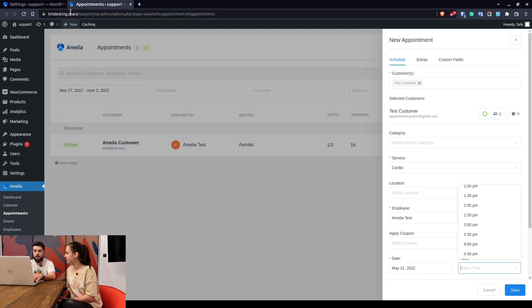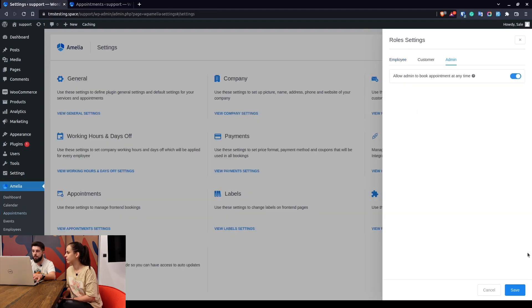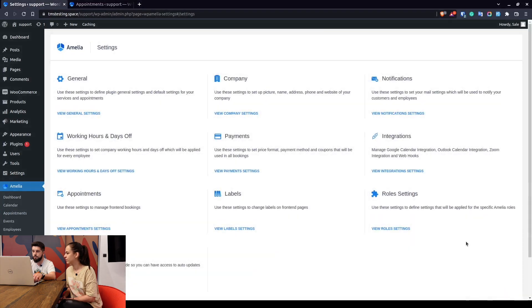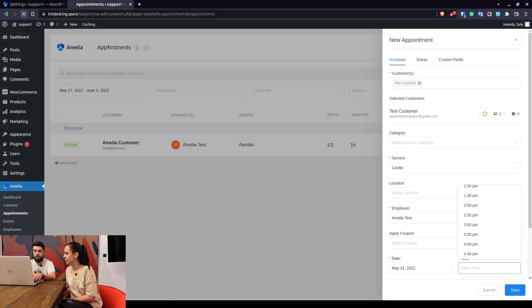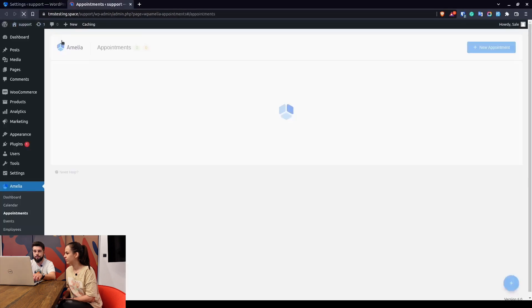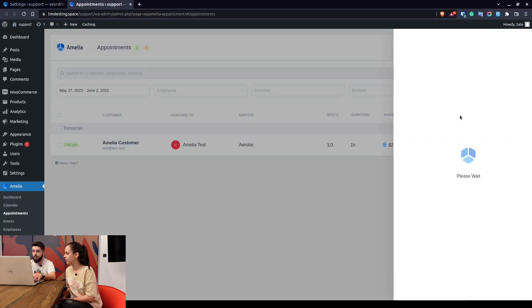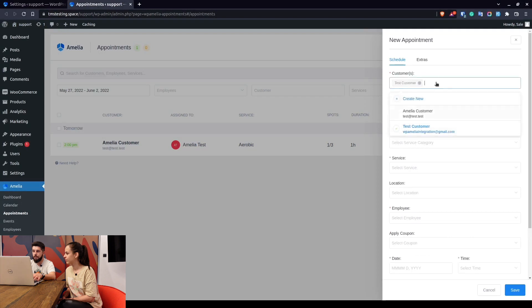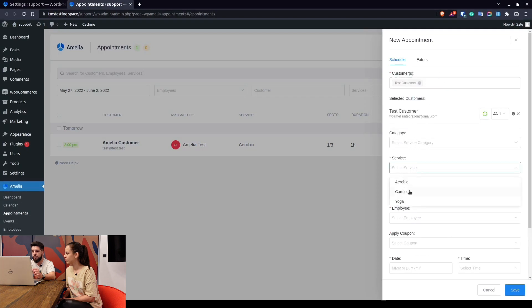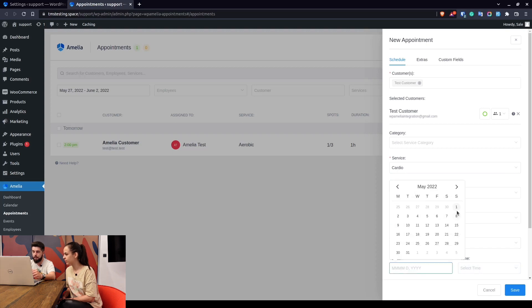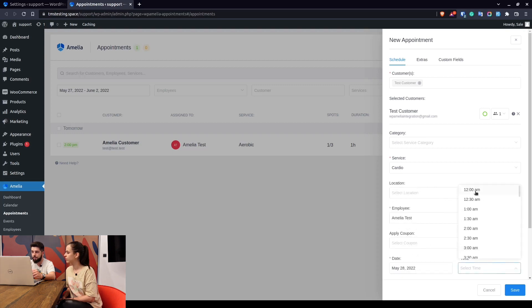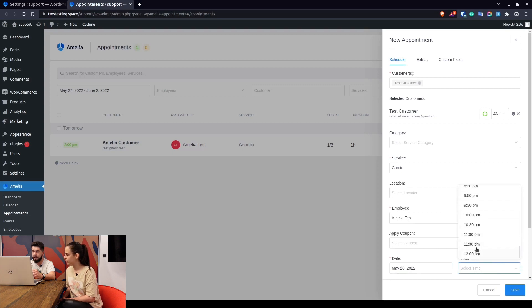If we enable this option and then we go back and refresh this page, and when we try to add a new appointment, you will see that the administrator would now be able to book an appointment for this employee for any day. So Sunday and Saturday are also included and the time is from midnight until midnight the next day.